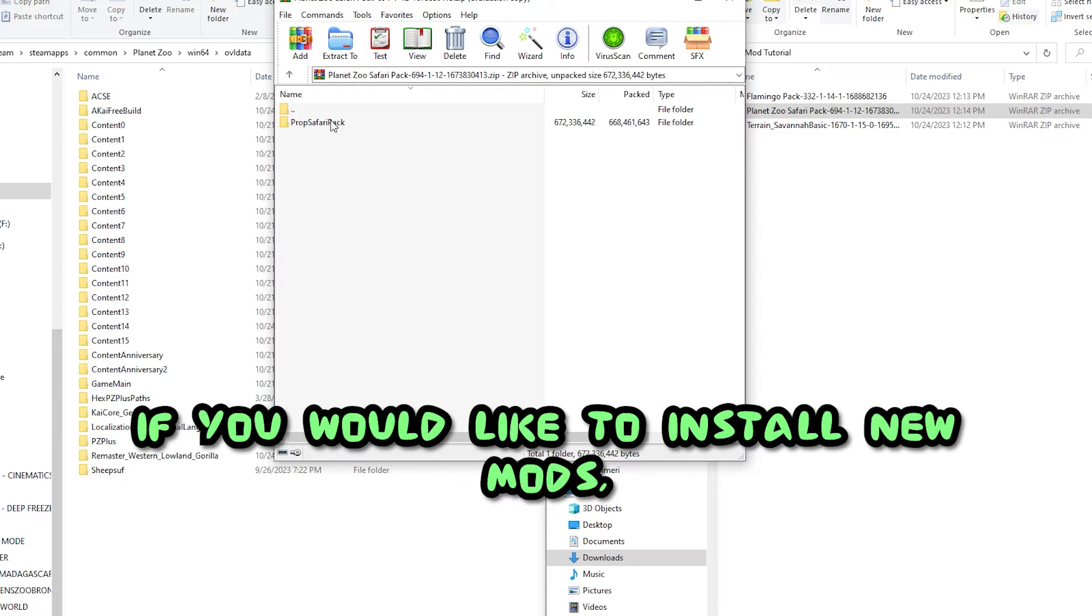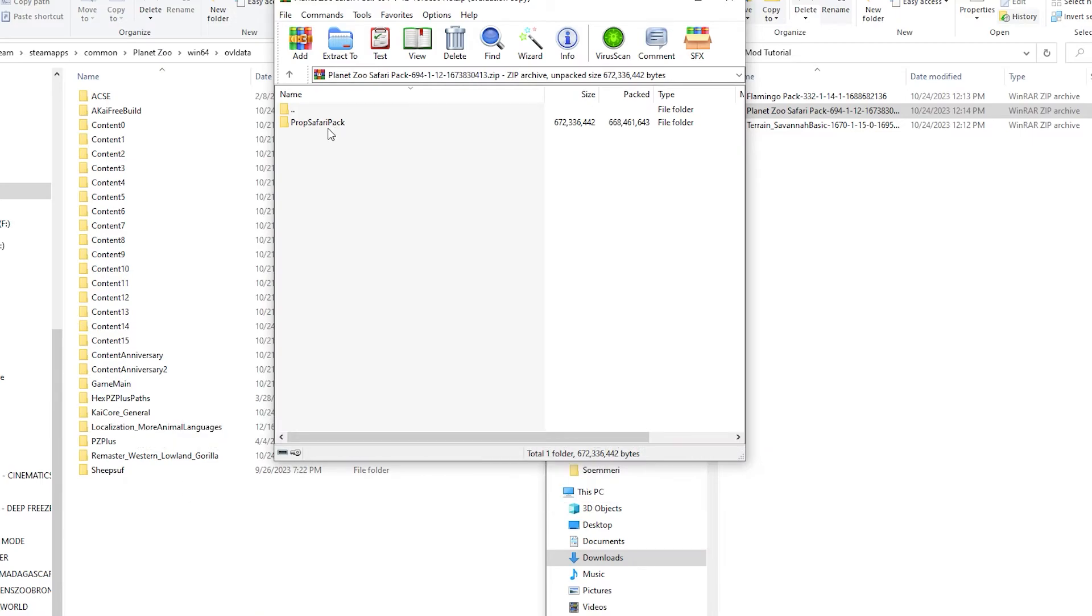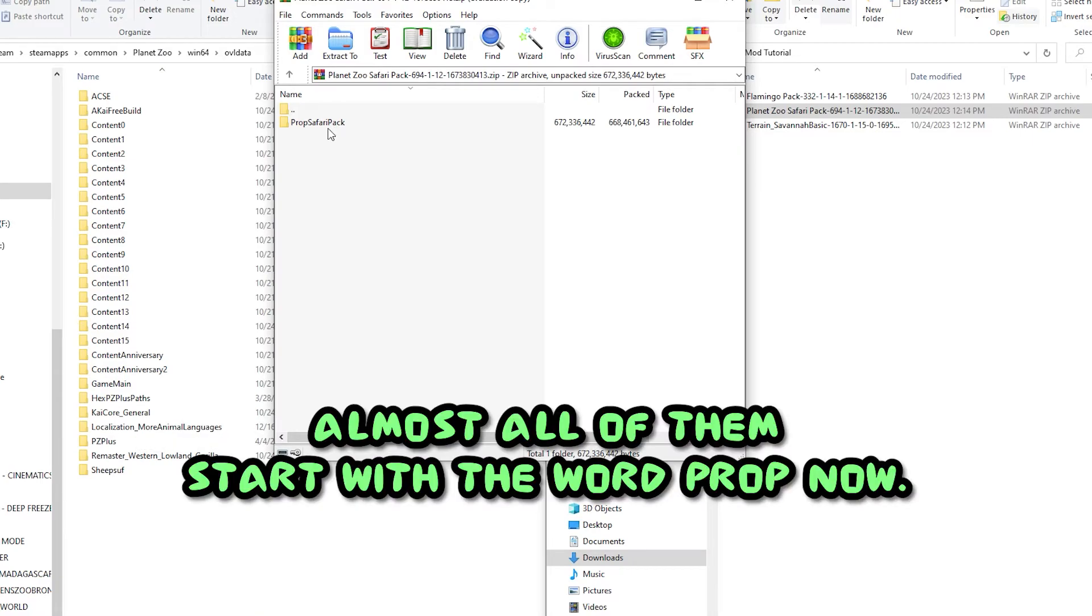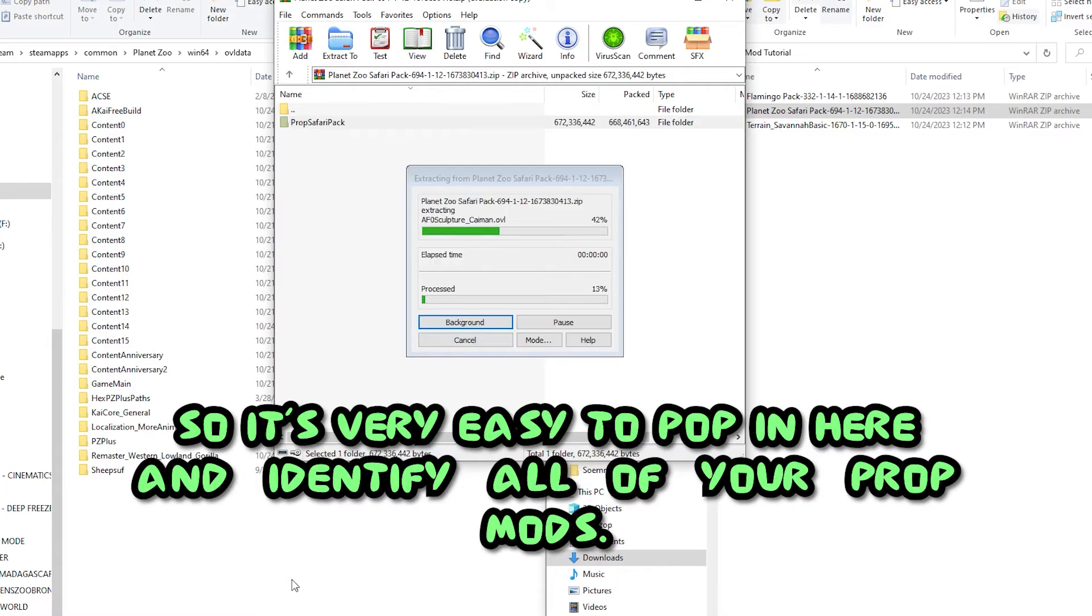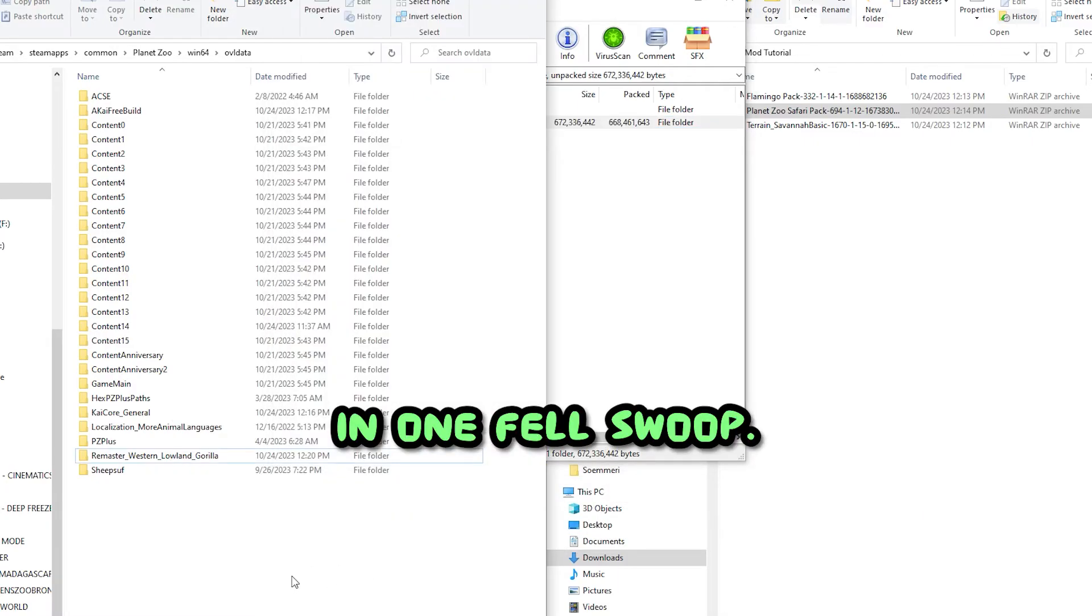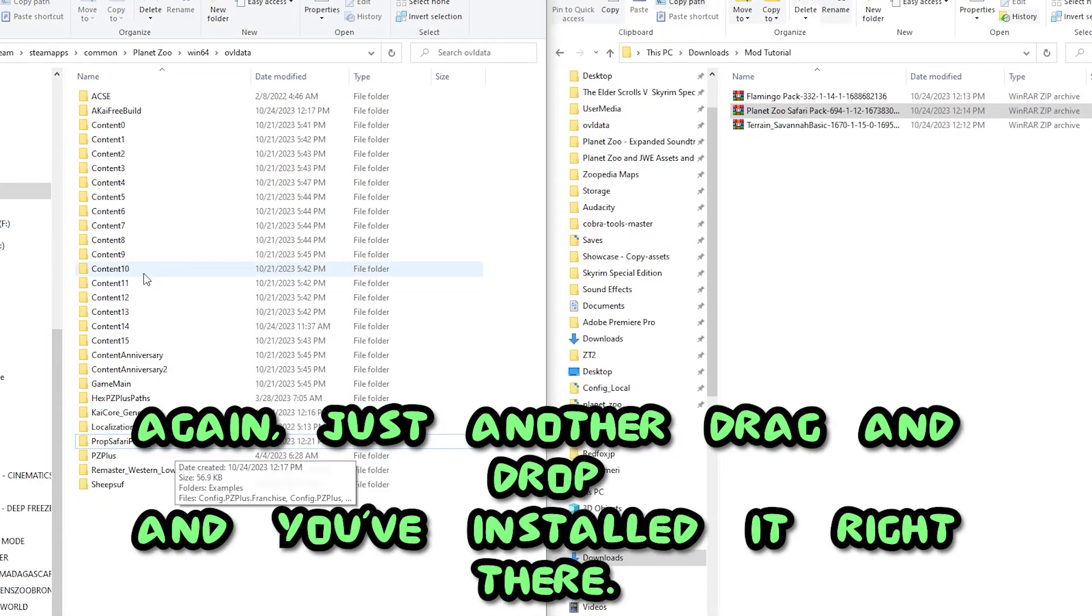If you would like to install new prop mods, almost all of them start with the word prop now, so it's very easy to pop in here and identify all of your prop mods in one fell swoop. Again, just another drag and drop, and you've installed it right there.